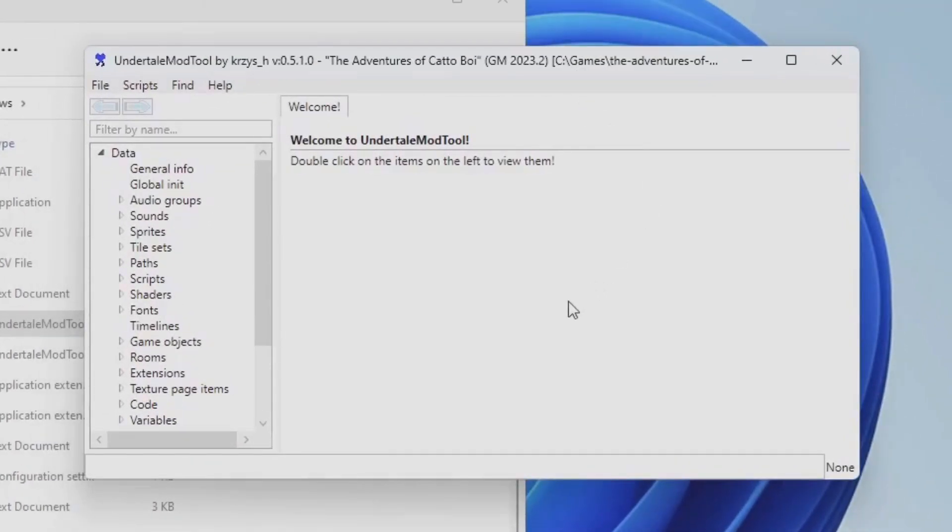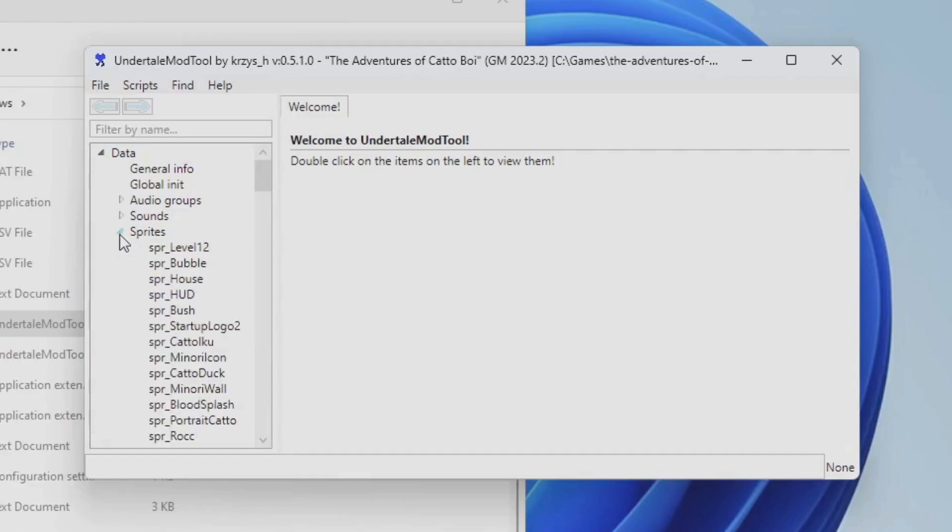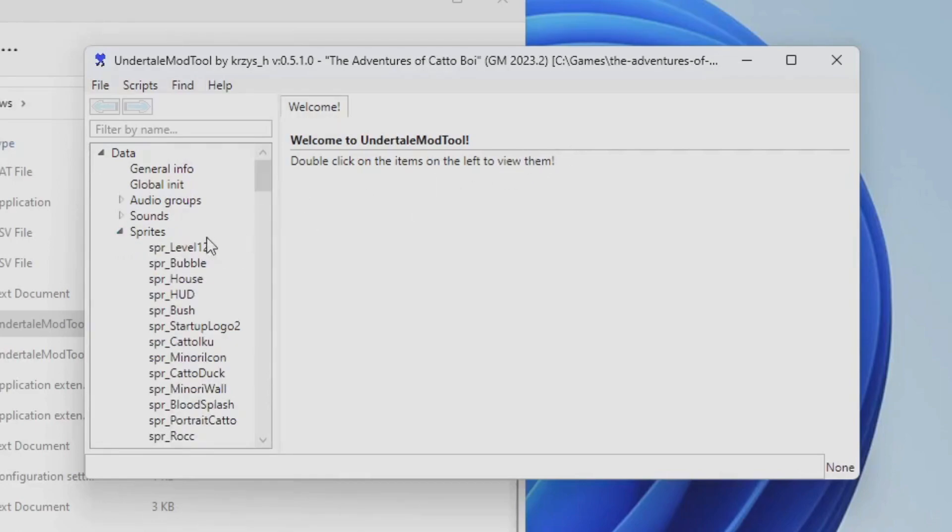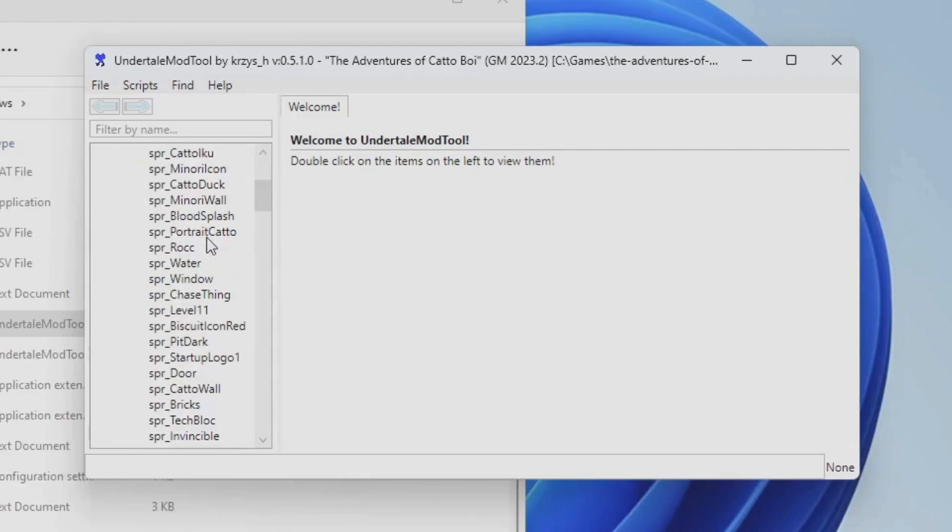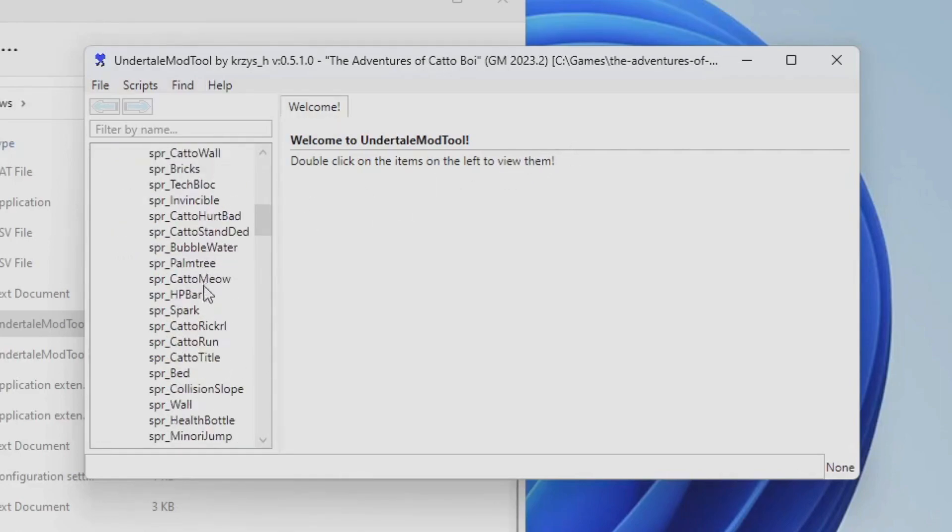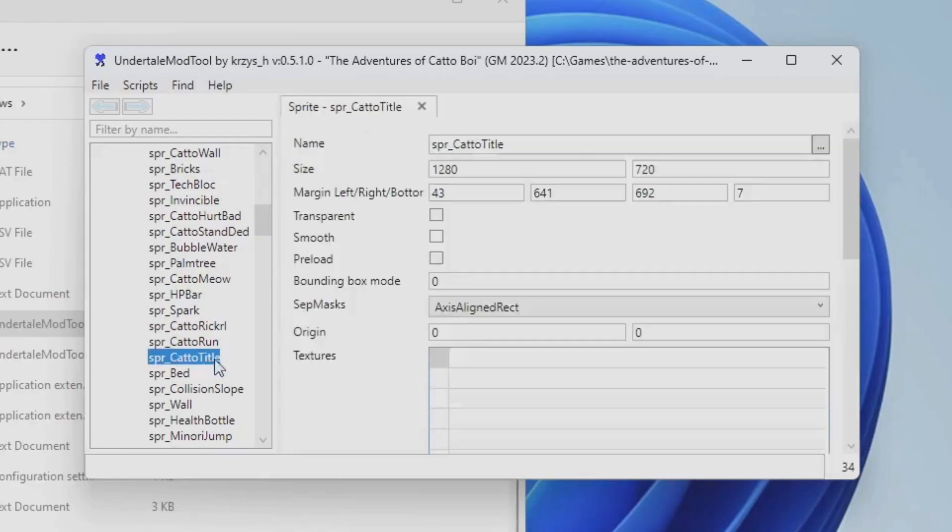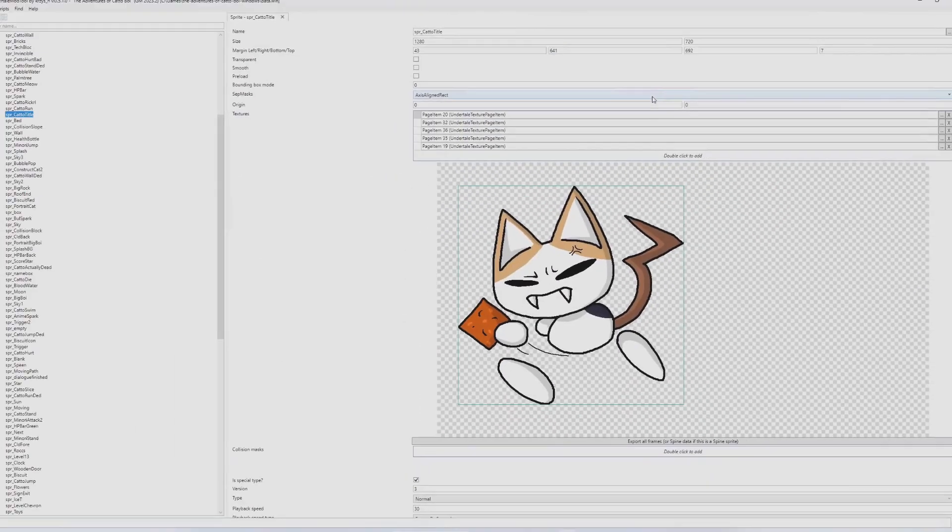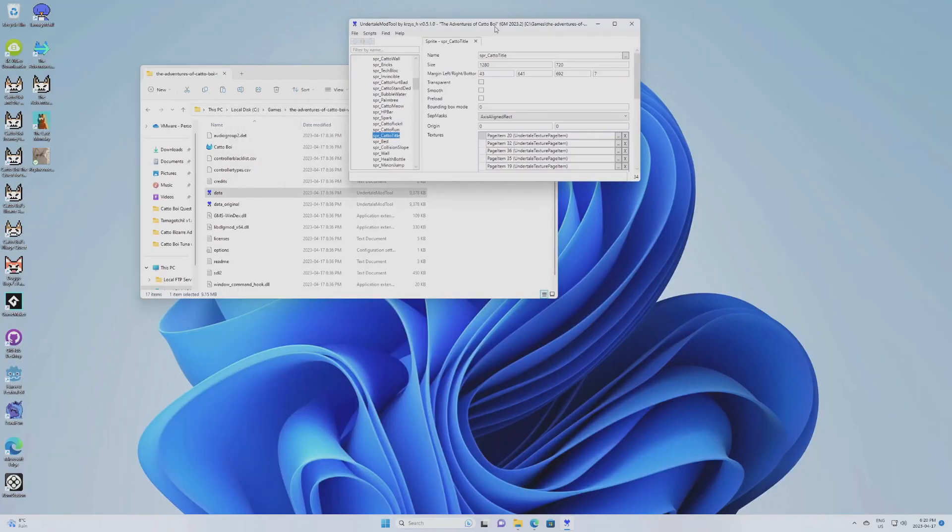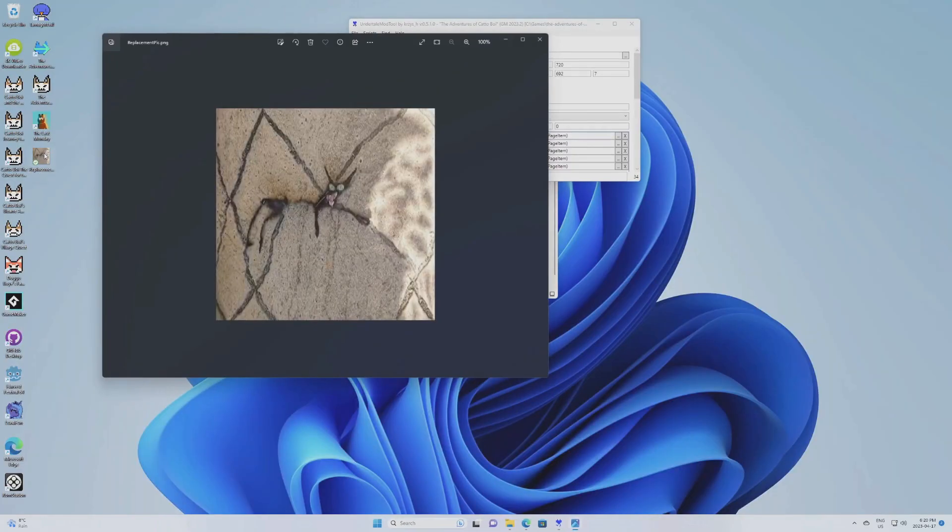So now you can open Data, which is the one we're going to modify. This error, this warning message is just to tell you that the particle system is not supported, which is not an issue because we're not using it in Cattleboy. So I'm not going to really explain how this program works. You can figure it out on your own, but I am going to show you at least how to replace a sprite. So for instance, we're going to go in sprite and go on... We're going to replace the title sprite, this one. So we're going to replace it with this lovely image that I made. I think it's pretty good. It's much superior to Cattleboy.